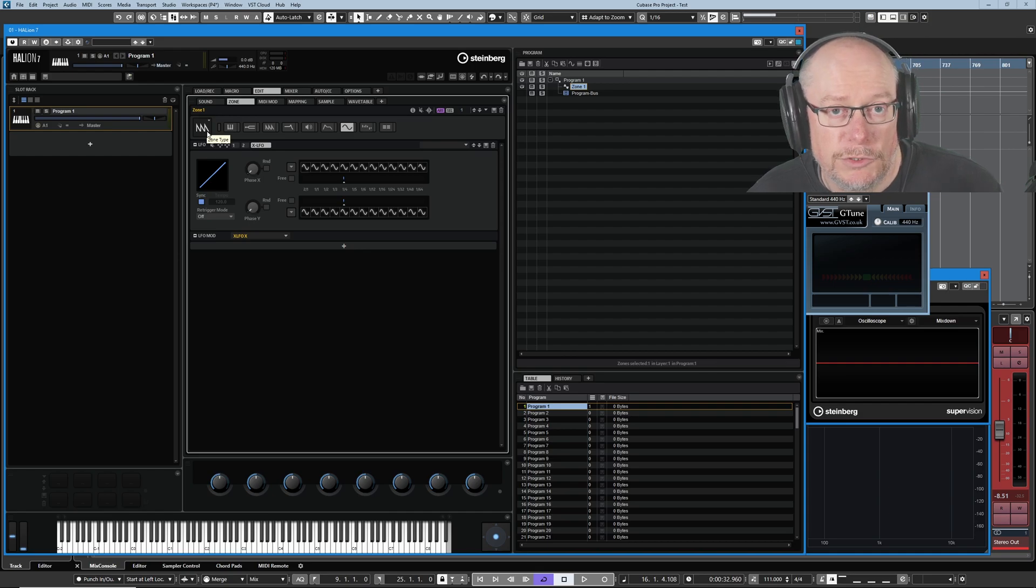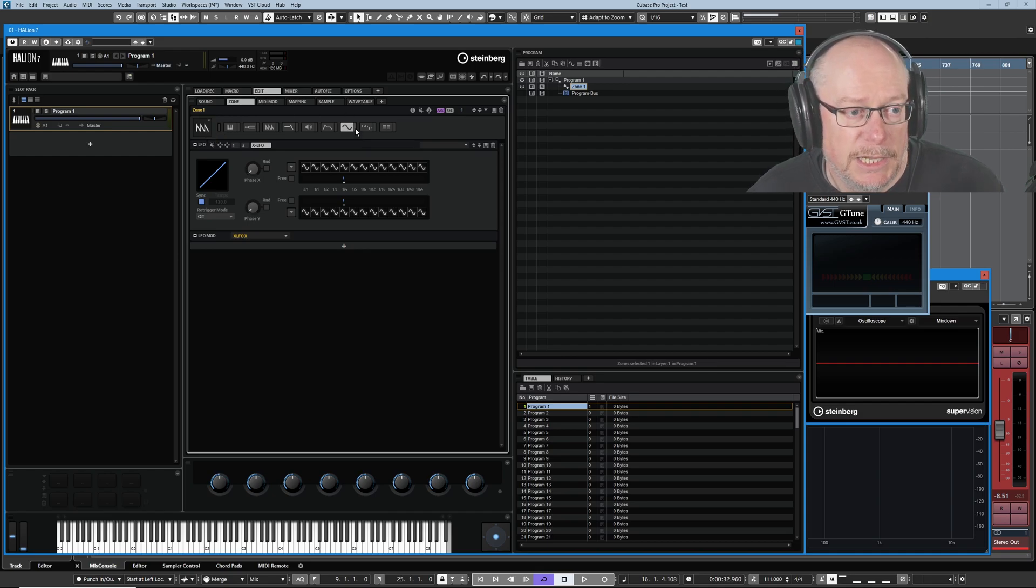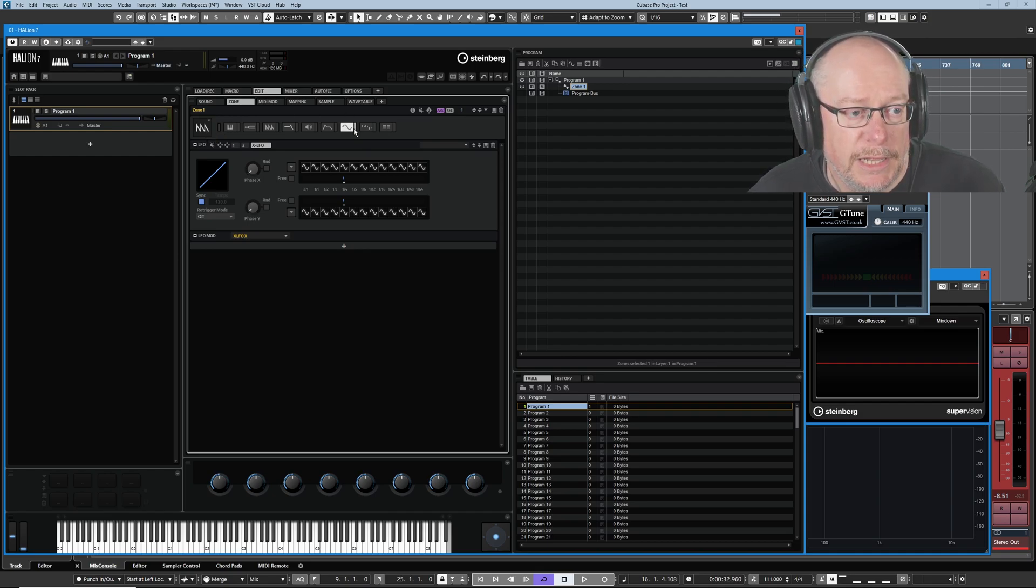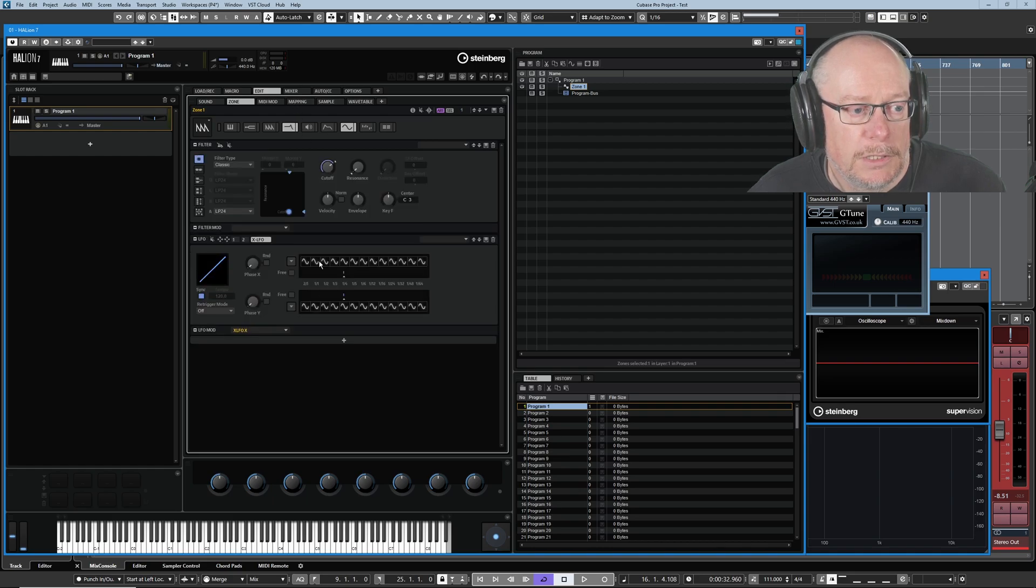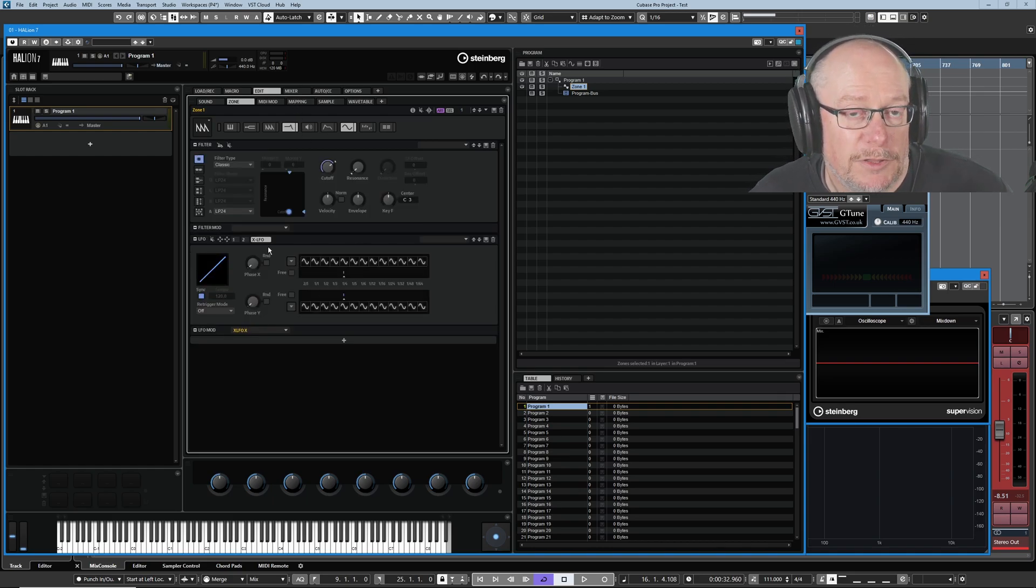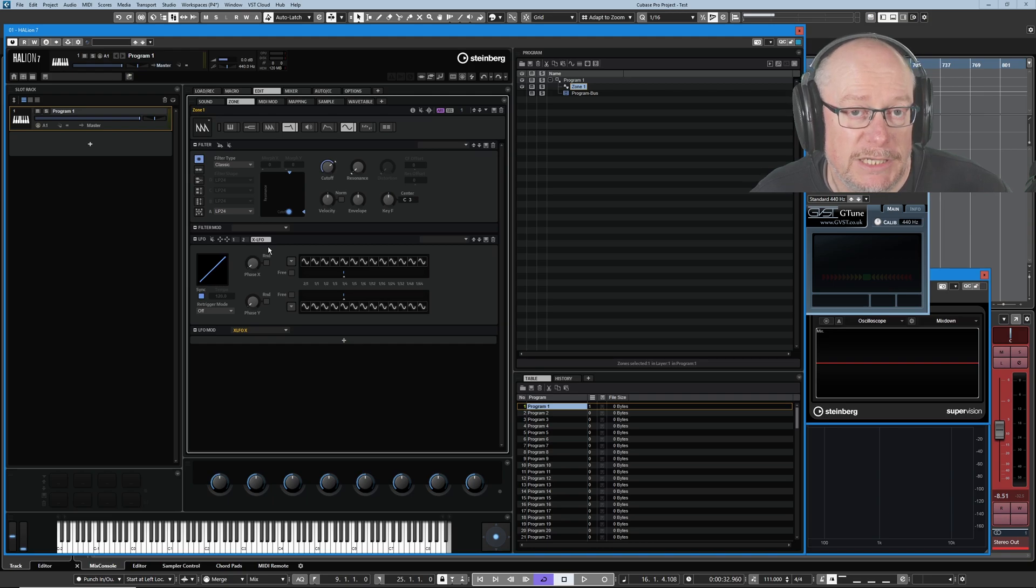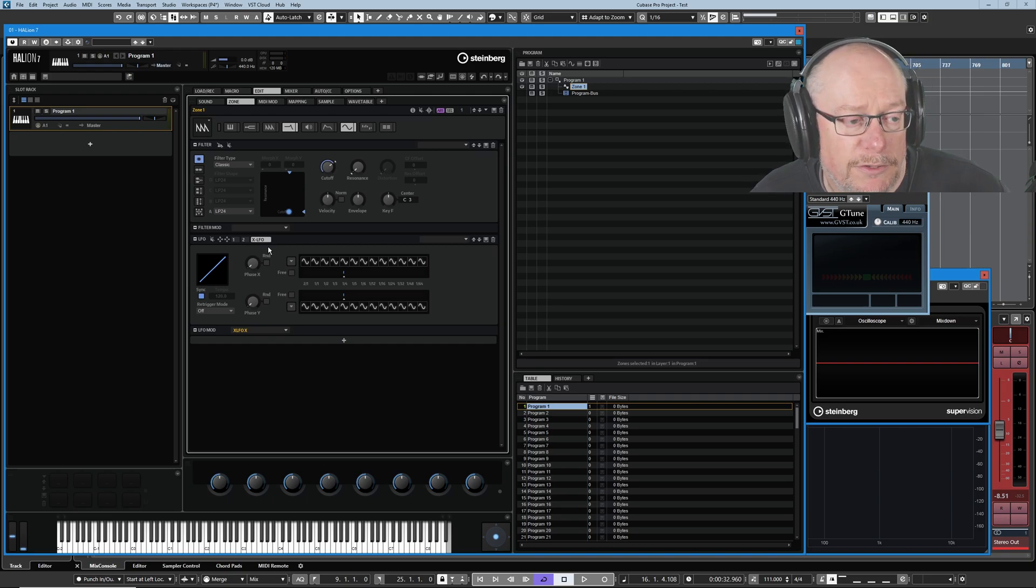I'm going to use zone types today to lock open both the LFO pages and the filter section. We've got these side by side. This is going to make it much easier for me to demonstrate the drag and drop feature.